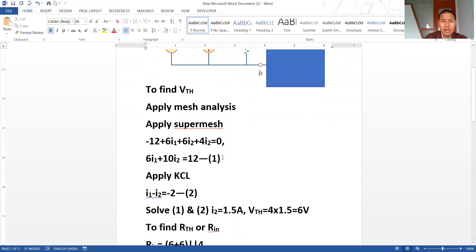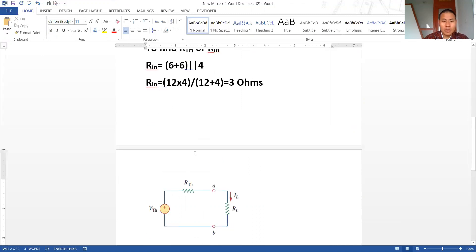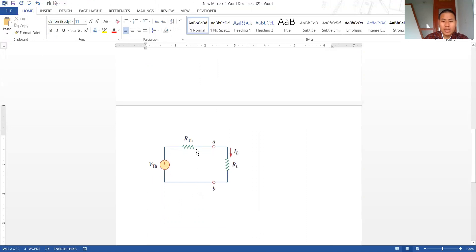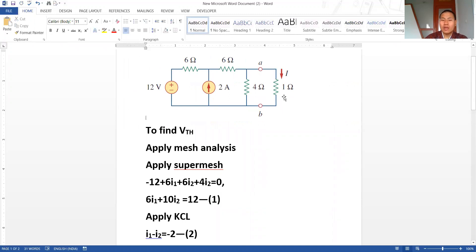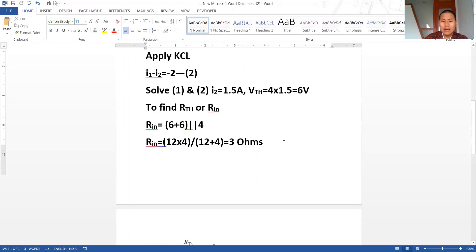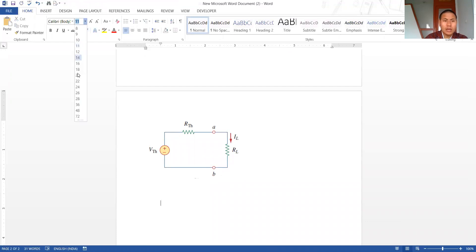Now we have VTH and RTH (or RIN). Our final Thevenin equivalent circuit consists of VTH connected in series with RTH, and then RL is connected at the terminal. When RL = 1 ohm is connected, we calculate the load current IL using the formula: IL = VTH / (RTH + RL). We get IL = 1.5 amperes.